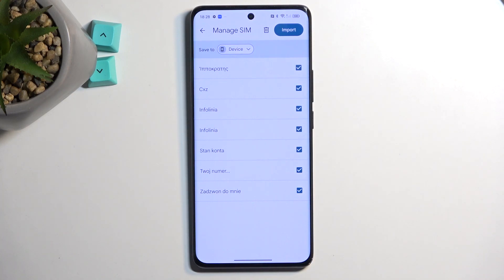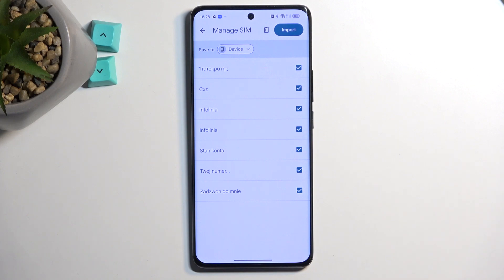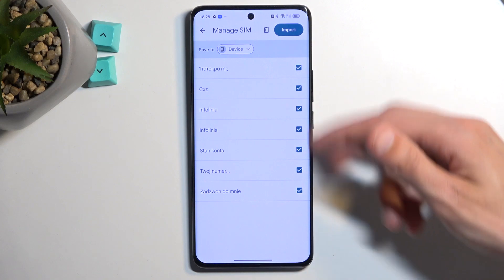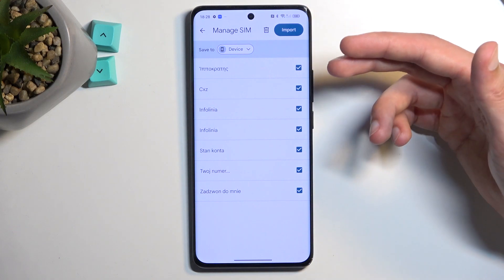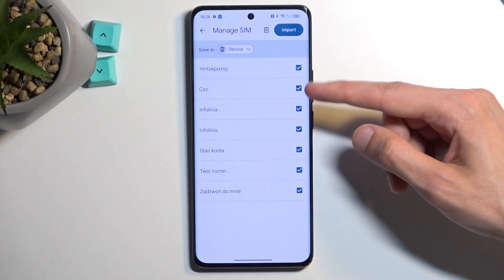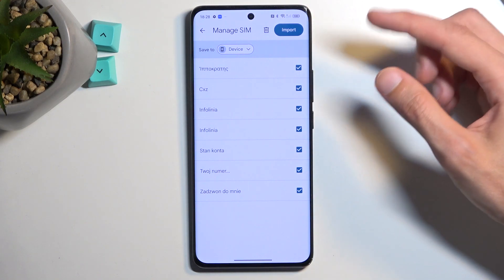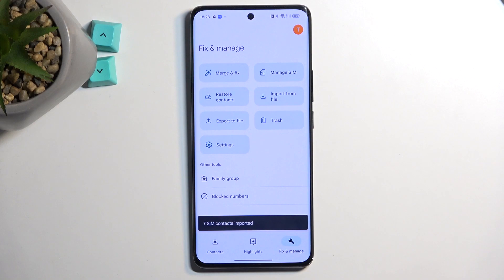It will just import to the device without giving you any option, but if you have any kind of account signed in, you can change where it will be importing the contacts to. Once you have the contacts selected, you can deselect ones that you don't want, and from there choose Import.